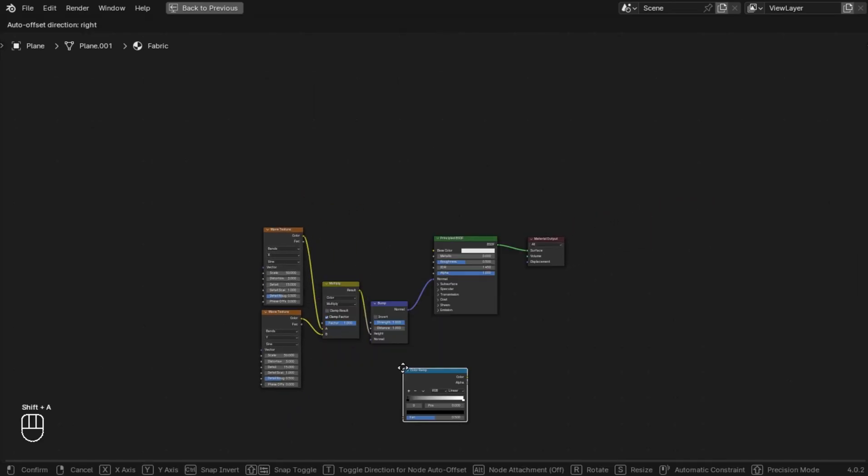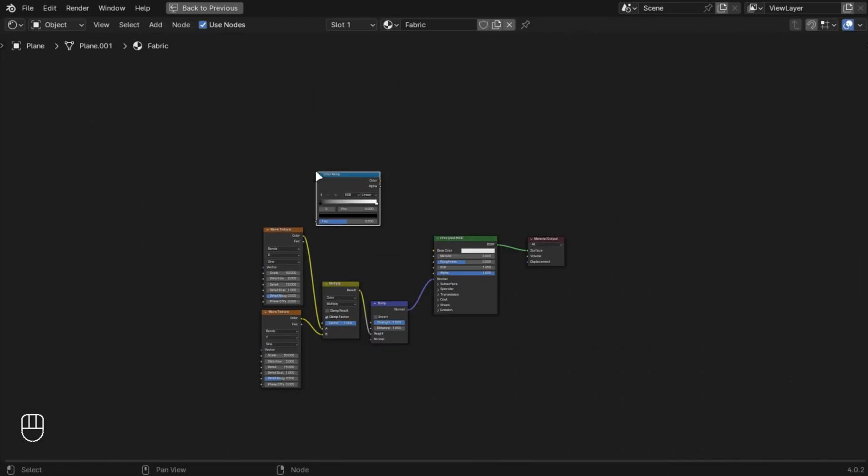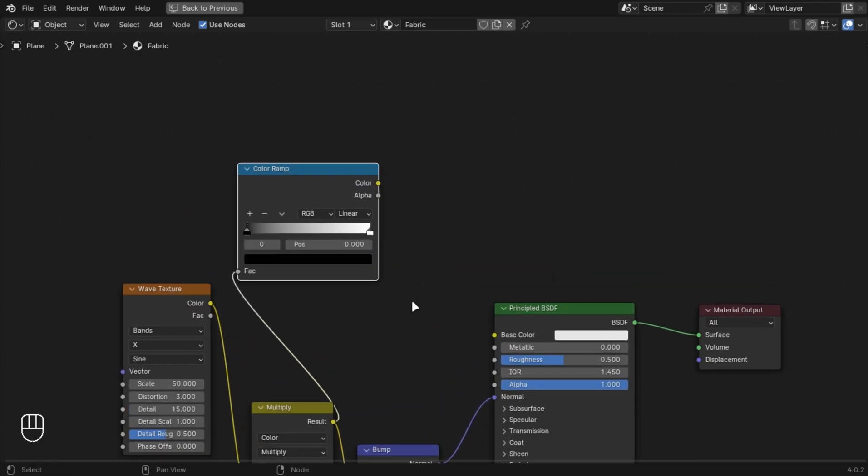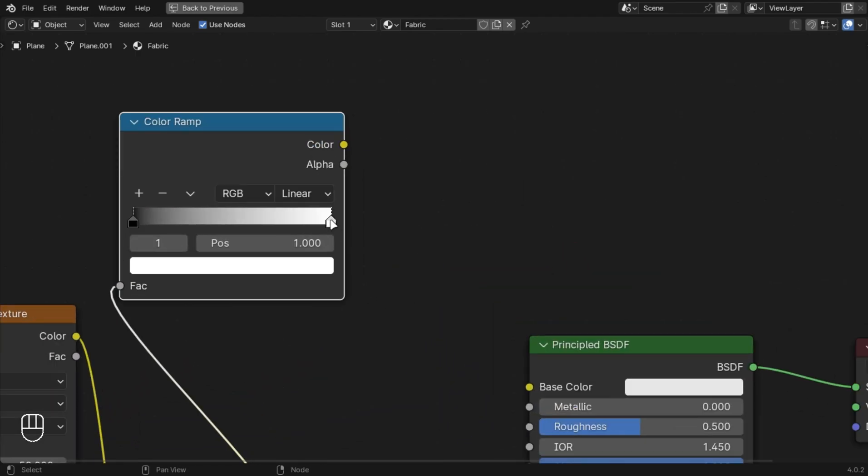Add a color ramp, set it to ease, and put the white value to 0.05. Choose whatever color you want.